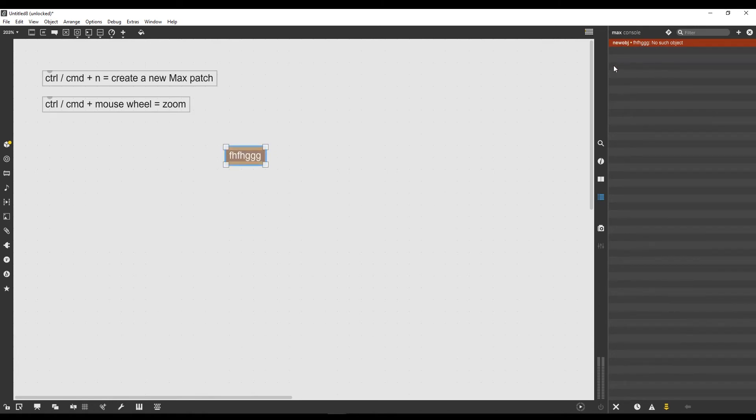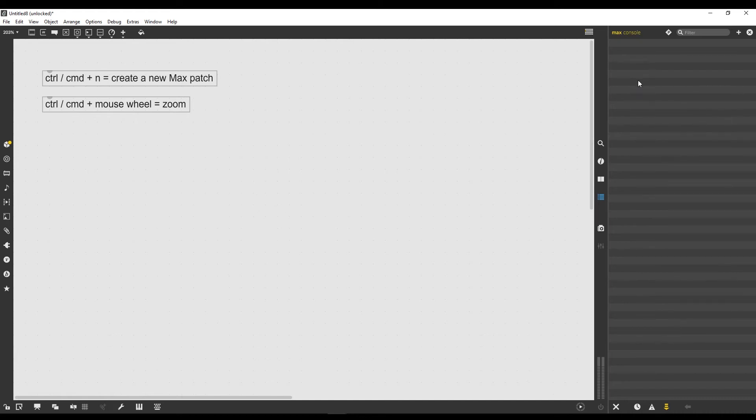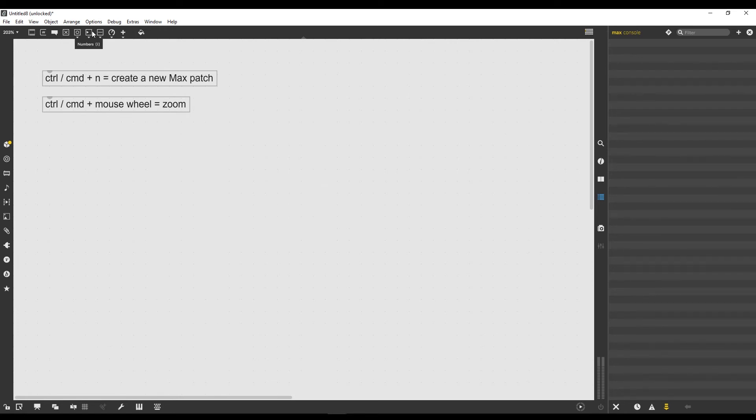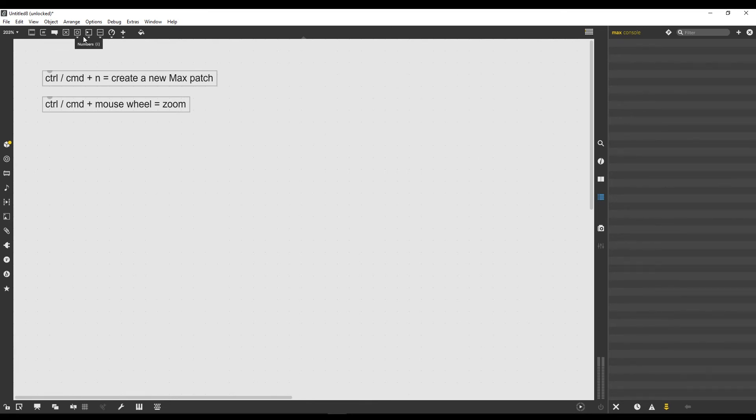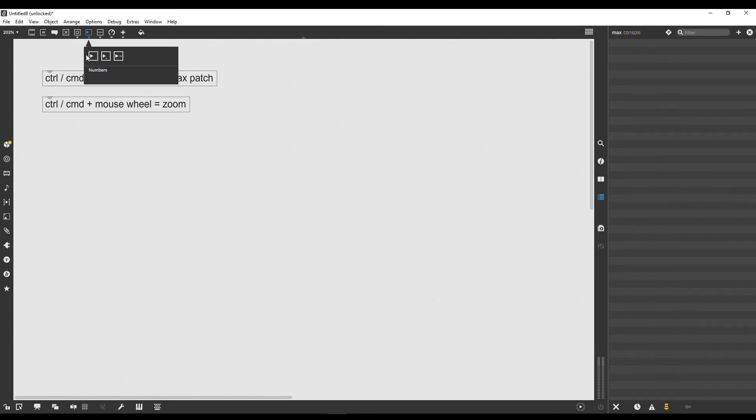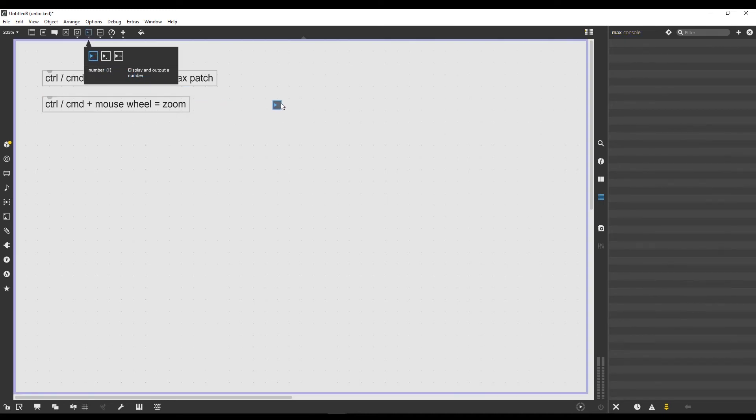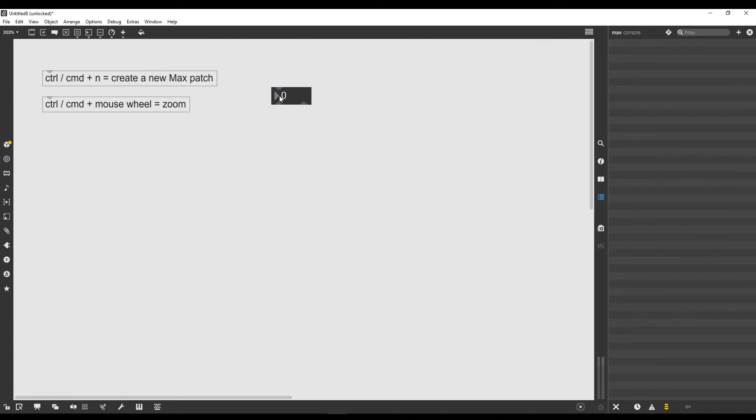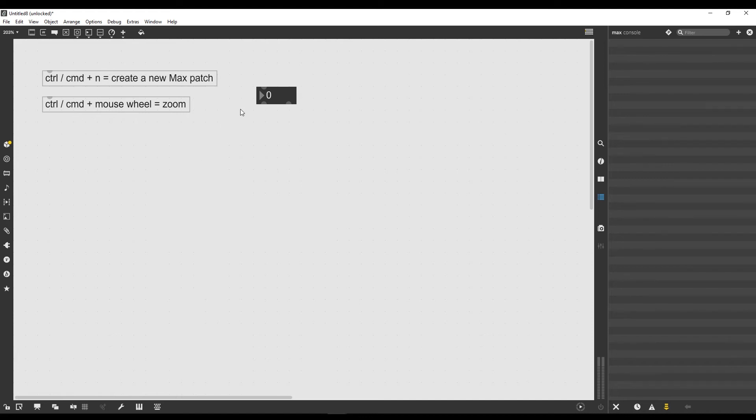The Max console tells me there is no such object. I just typed some random letters inside an empty object, and Max tells me there's no such object. This is a pretty useful window to have on display. How can we actually create a real Max object? Let's go up here on the top toolbar to the icon that says numbers.